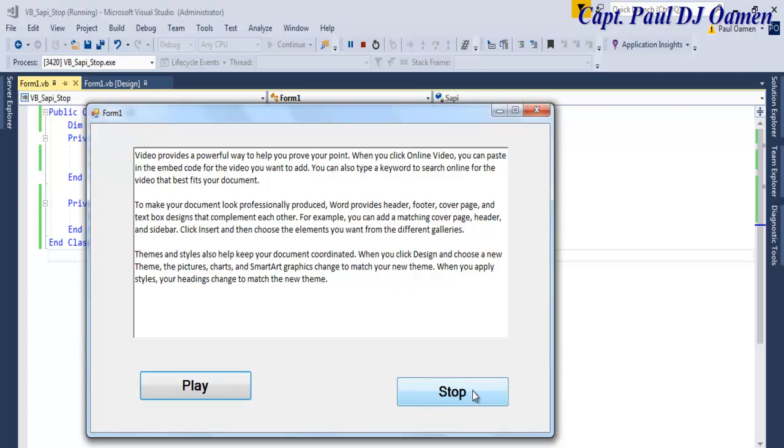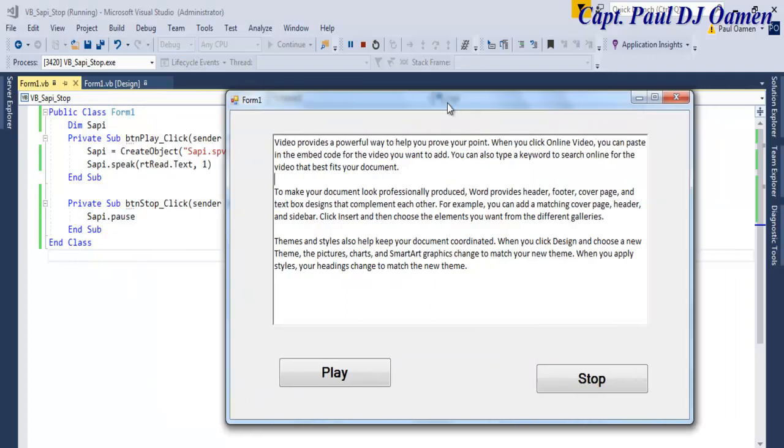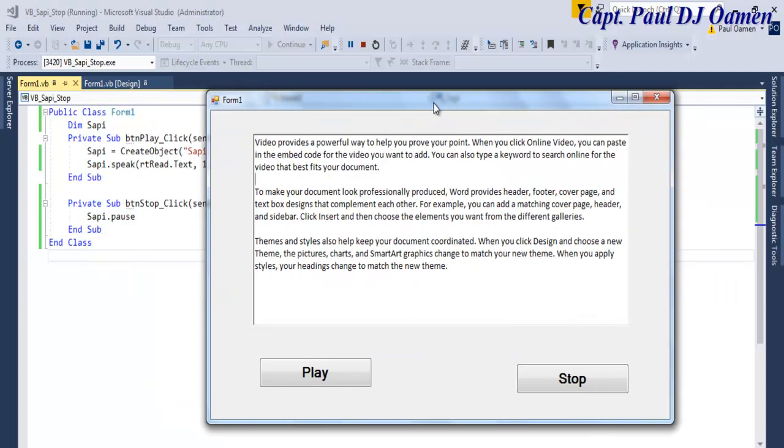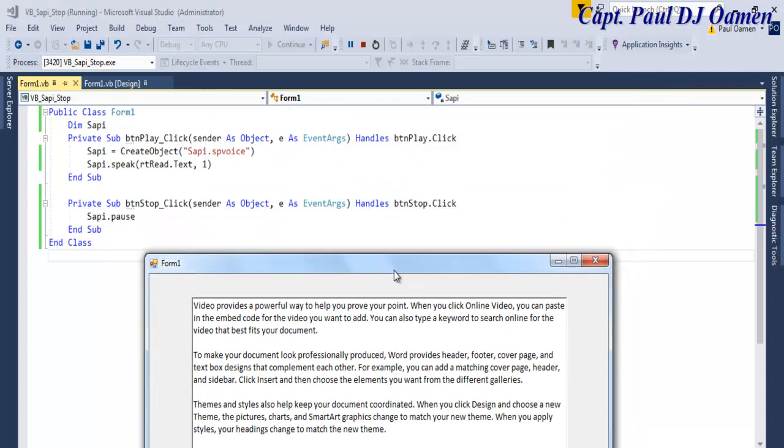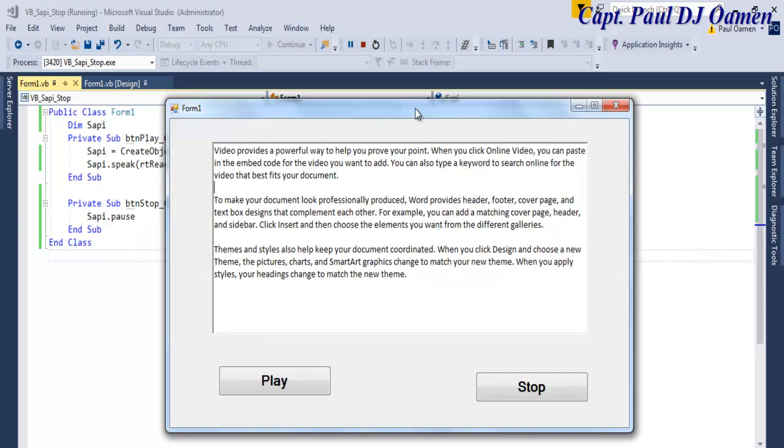And that is how you create your own program to play and also stop SAPI from reading. So with that, I'm going to call it the end of the program. I suppose you guys enjoyed it. You all have a nice day now. Bye for now.